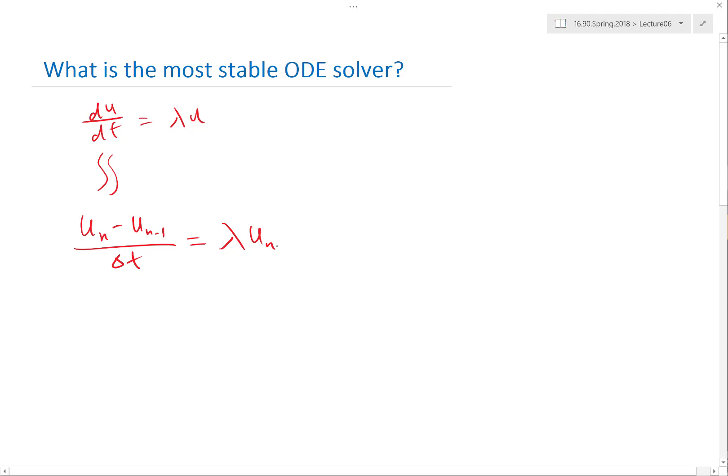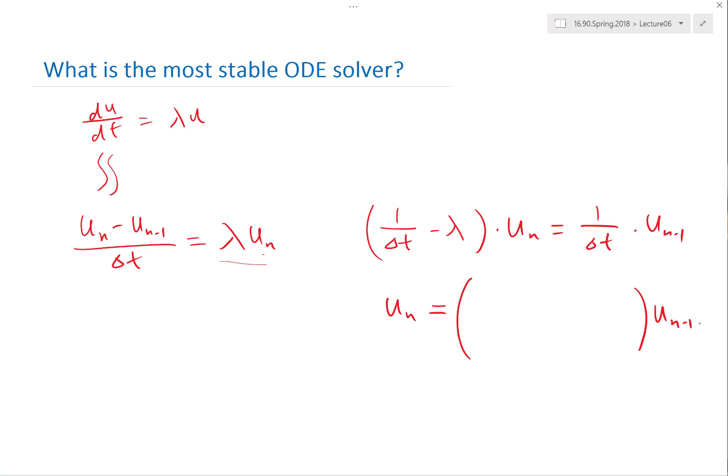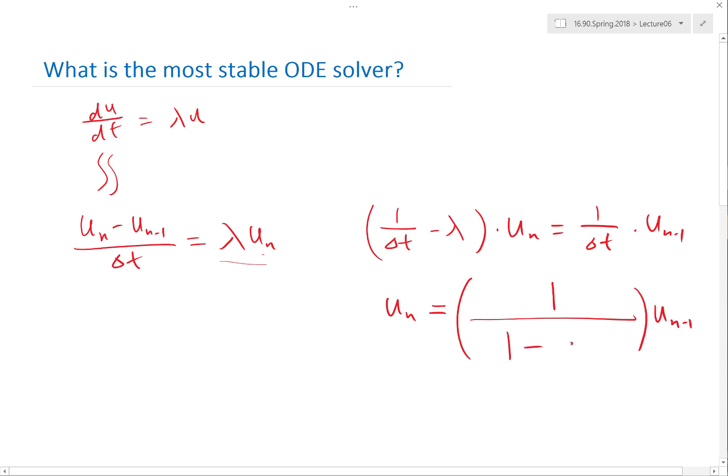So by rearranging these equations what we get is 1 over delta t, so that's the multiplier on u_n on the left, minus lambda, so that's moving the right hand side to the left, all of these times u_n would be equal to 1 over delta t times u_{n-1}. So that means u_n would be equal to a multiplicative factor times u_{n-1}, and that multiplicative factor which determines the stability property of backward Euler is 1 divided by 1 minus lambda delta t. So this is the number that determines the stability of backward Euler.